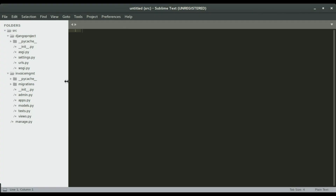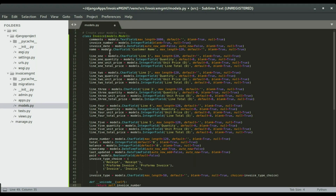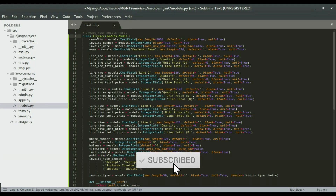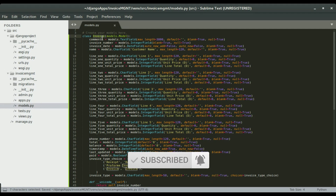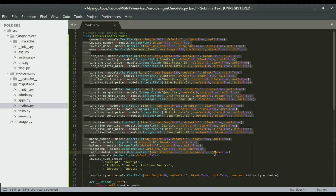I'm going to paste it into Sublime. In models.py is where I'm going to paste this code. So you can see we have a model or a class called Invoice, and these are the fields that we are going to create.